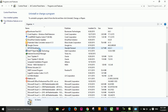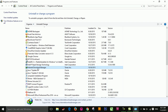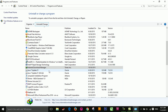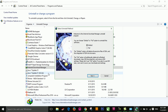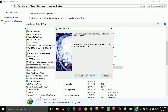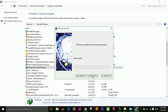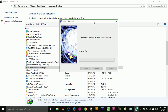Select Internet Download Manager — this one — then click Repair or Change. Choose Full, click Next, then Finish.